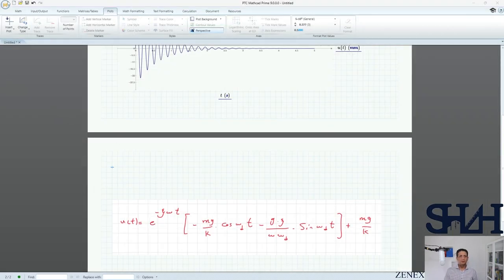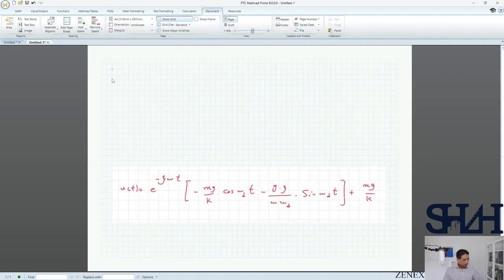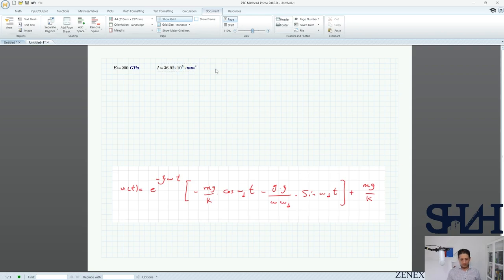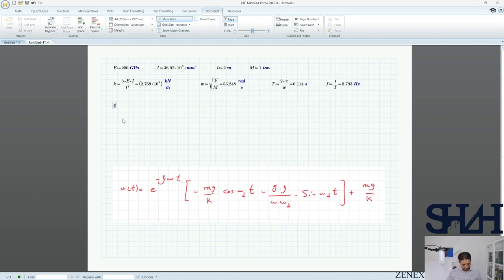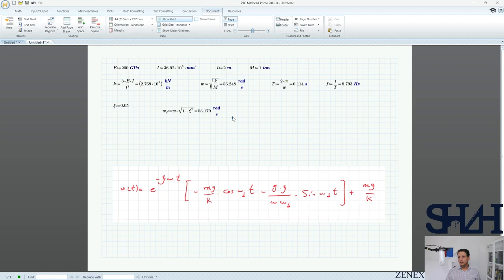The section is HEA 200. E = 200 GPa, moment of inertia = 36.92 × 10⁶ mm⁴, length = 2 m, mass = 1 tonne. k = 3EI / L³. Omega = sqrt(k/m). Natural period = 2π / omega. Frequency = 8.8 Hz. We assume psi = 0.05 and omega_d = omega × sqrt(1 − ψ²), giving the damped frequency and period.